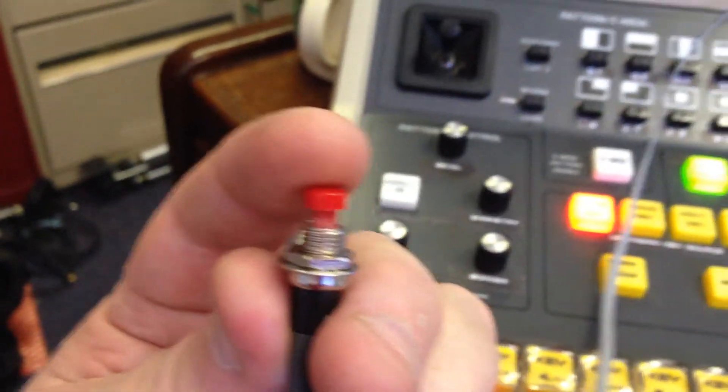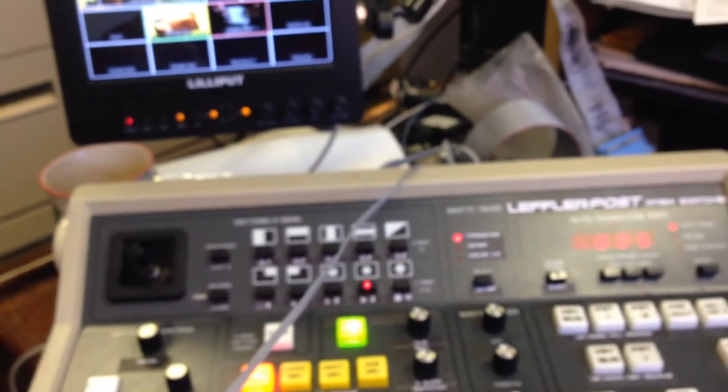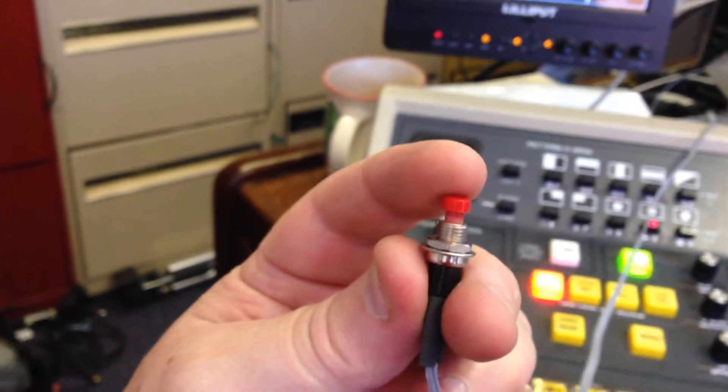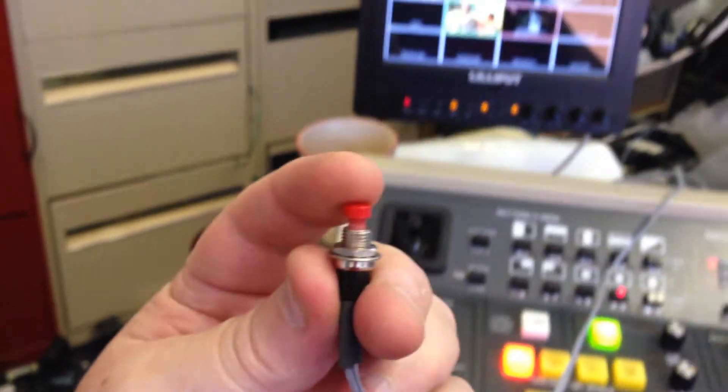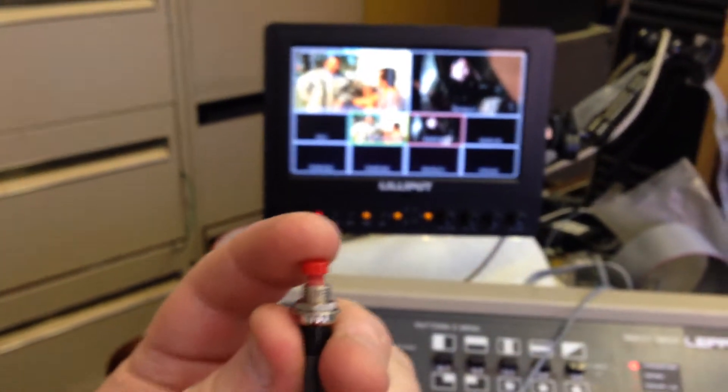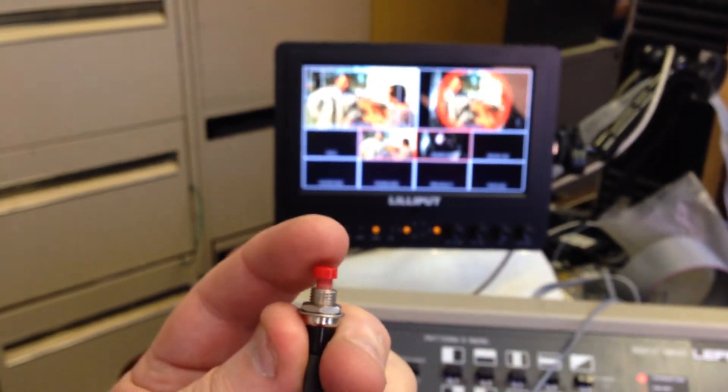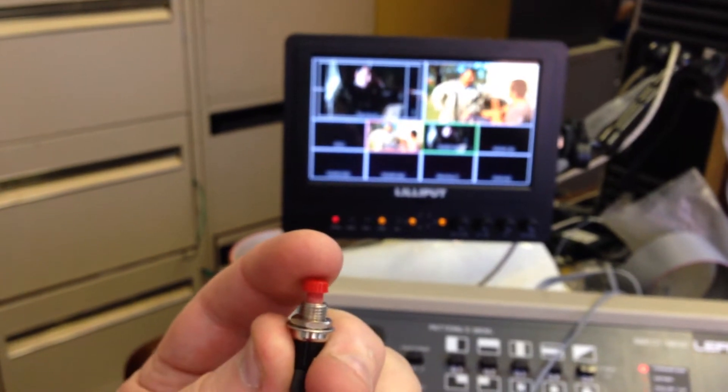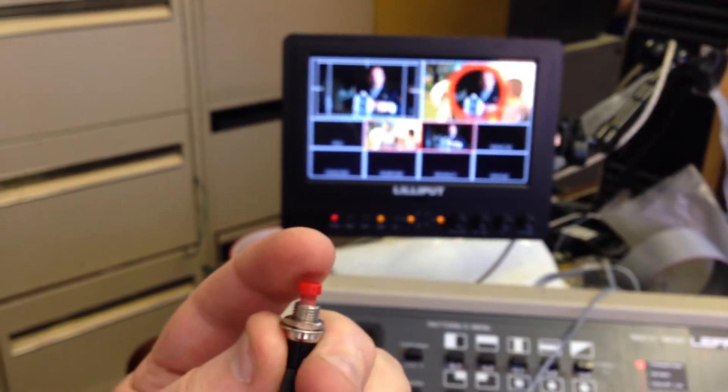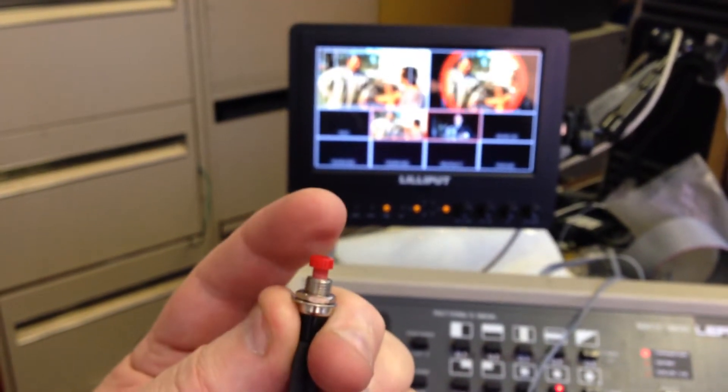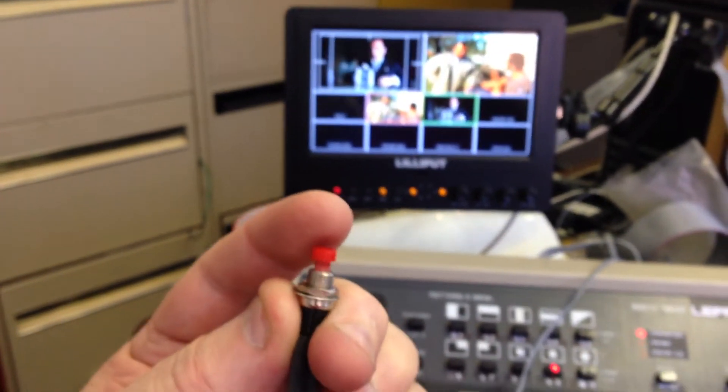I've got a button on the end of a cable to simulate a GPI, and this is a pretty old button. So if I hit the button, you see I've got it programmed to do an auto trans. I haven't changed any code yet; this is the code as been distributed.